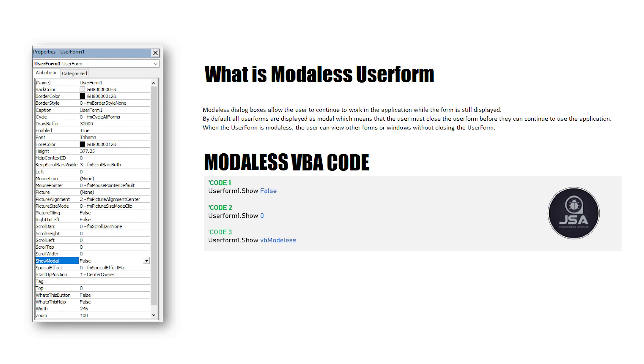Today I'm going to teach you about Modaless UserForm. Modaless UserForm allows users to continue to work in the application while another form is still displayed. That means you can work on multiple user forms simultaneously.